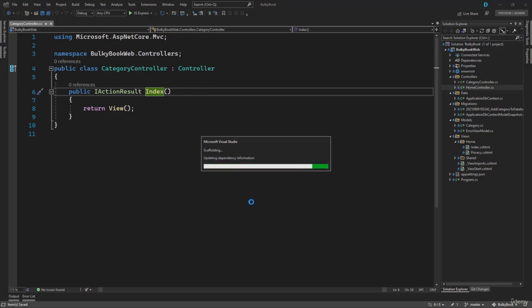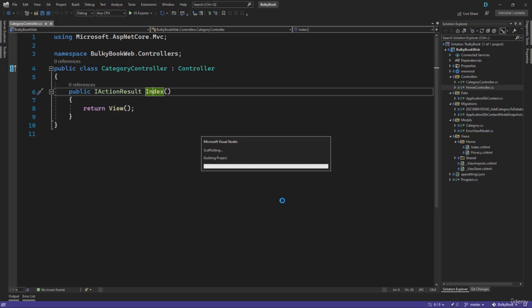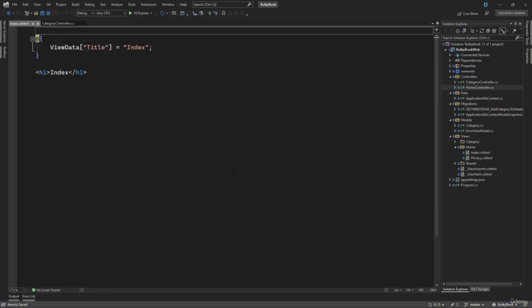It will scaffold few dependencies. And then it will create the view. If you had any errors while building the project. And if you try to scaffold that will fail. It will ask you to resolve the errors. And only once your project is building successfully, you will be able to scaffold the views.